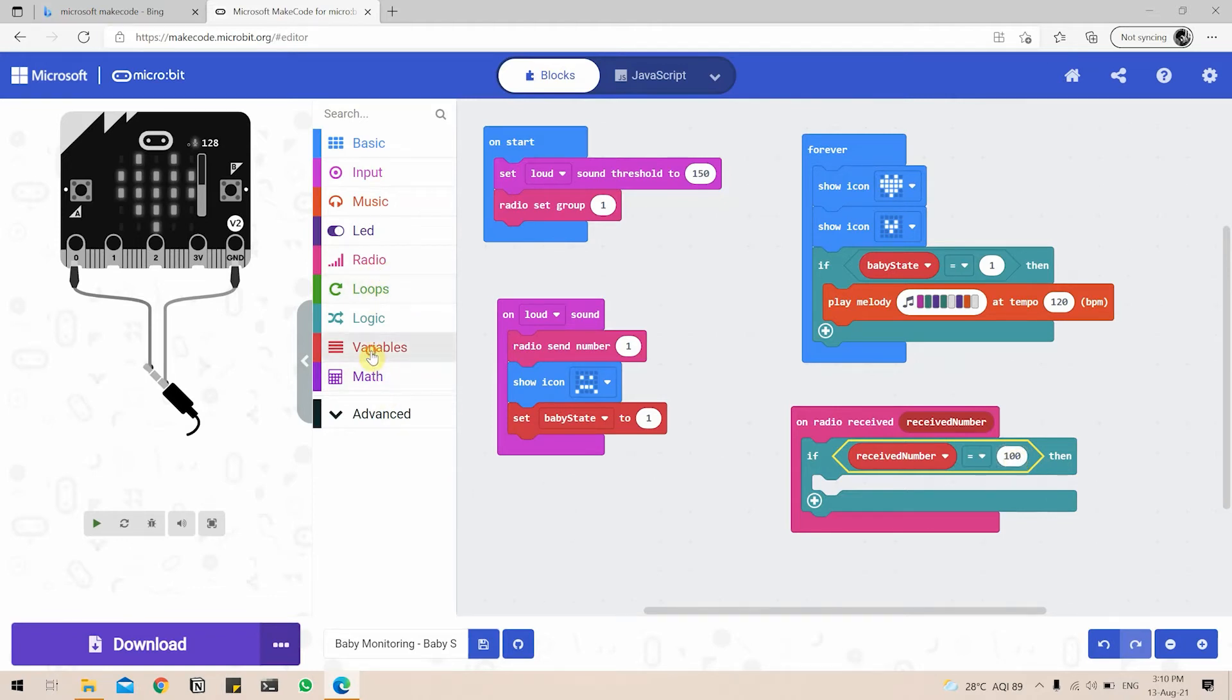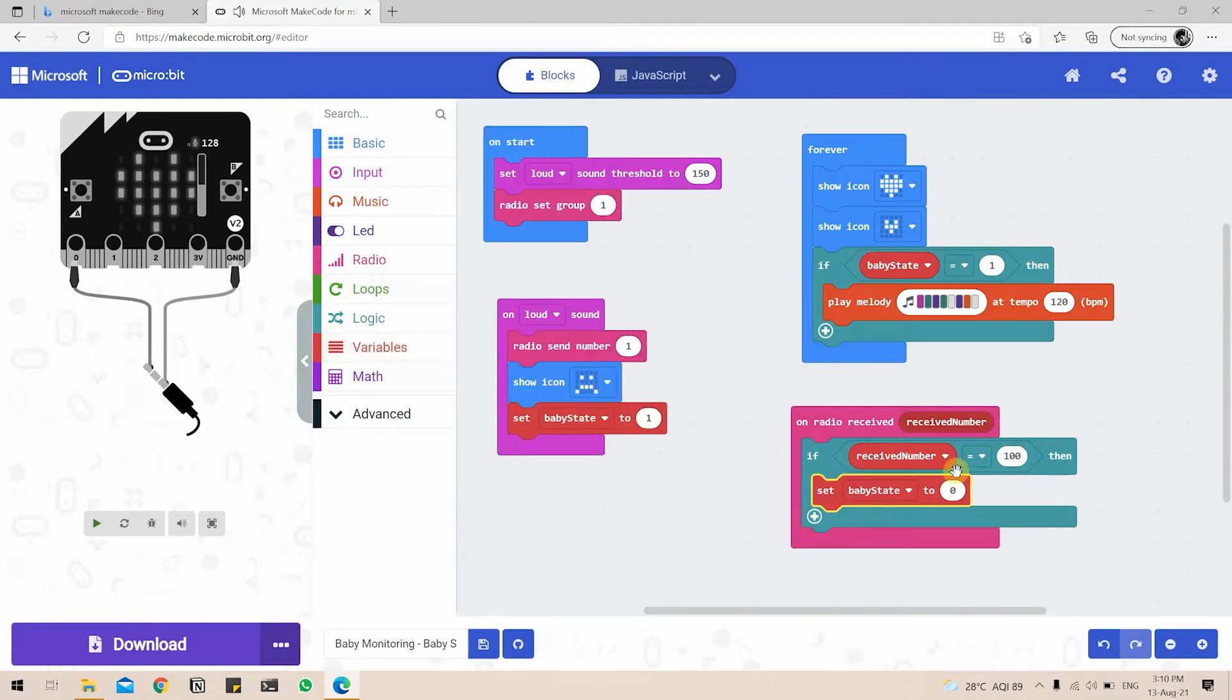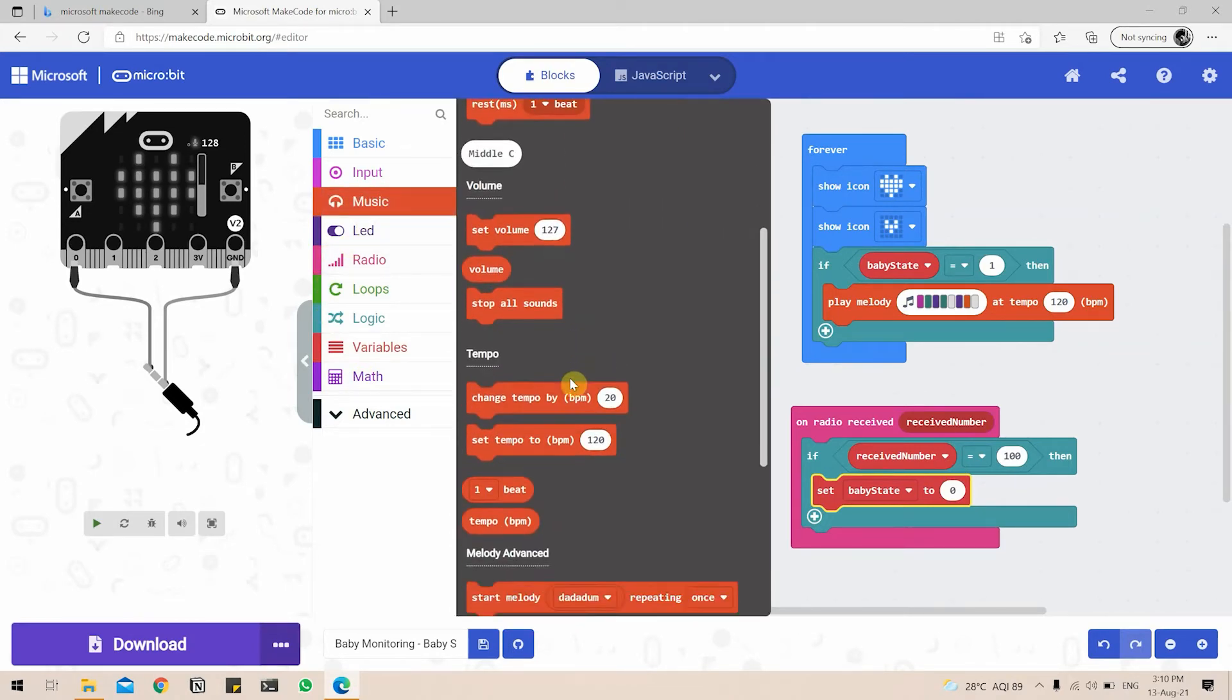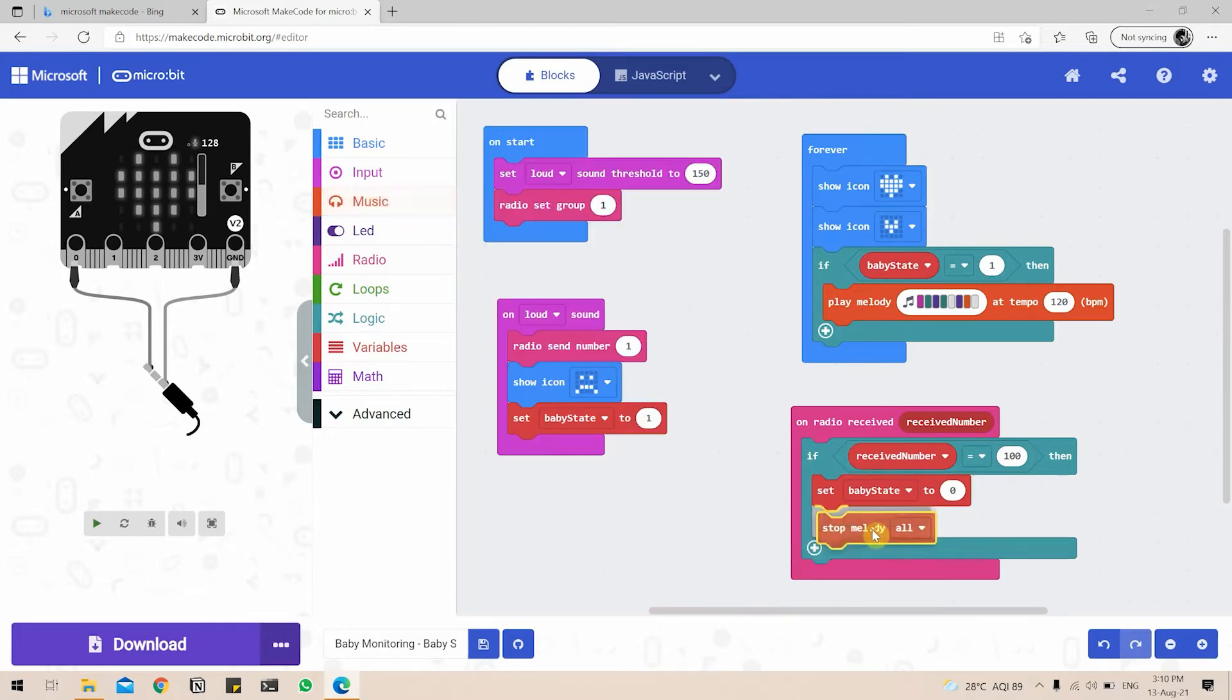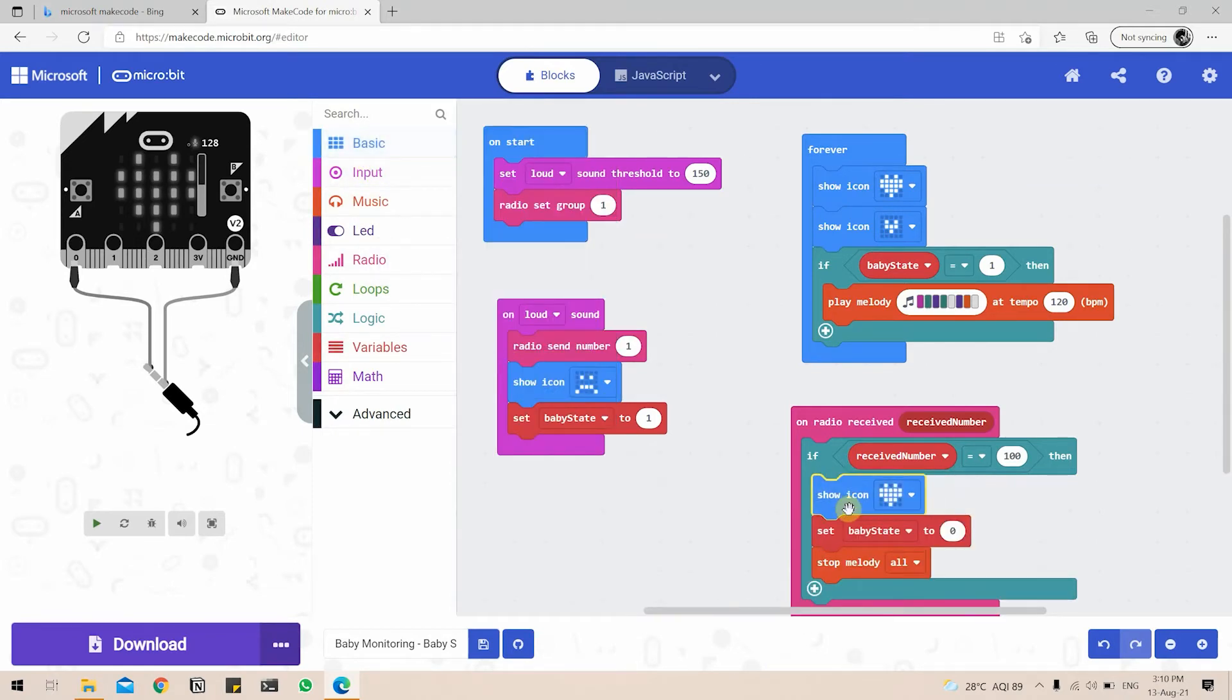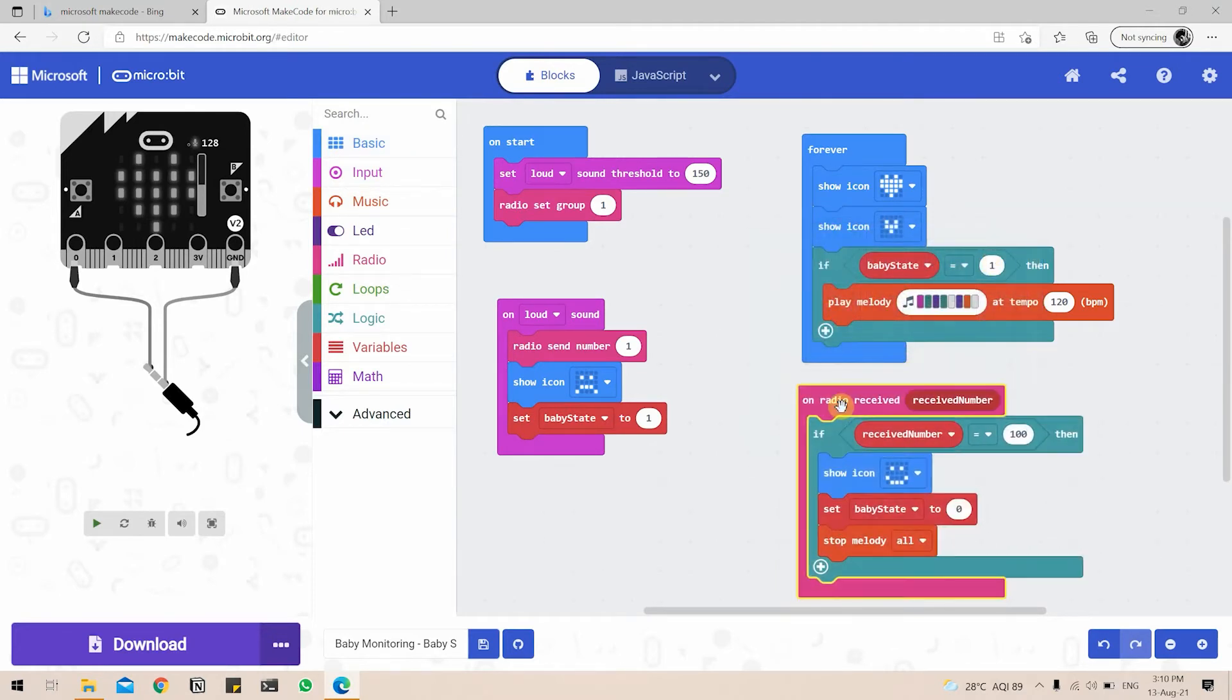So we again go to variables, set, drop down, click on baby state, equal to zero. And we are going to go to music, scroll down and we are going to stop melody. And for fun sake, we can also add an icon as soon as this happens of a smiley face, since the baby has presumably stopped crying. So this concludes our first microbit's programming.